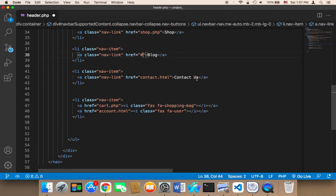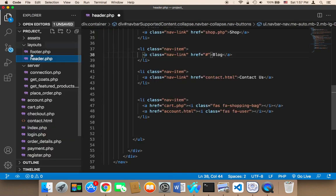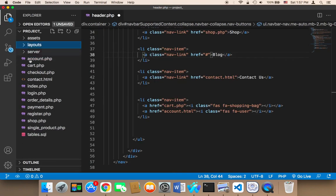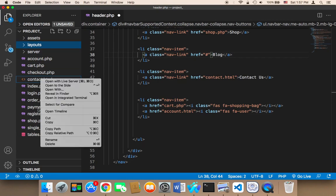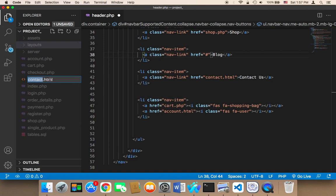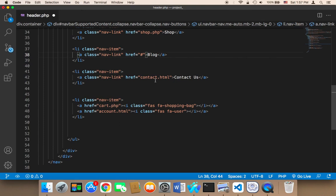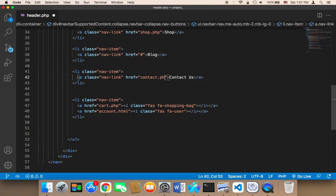The contact page, we have this contact.html. We need to convert this to make everything consistent. It's not important to convert it because it doesn't contain any PHP code, but I'm going to convert it into PHP just to make everything consistent. So here I'm going to say contact.php.